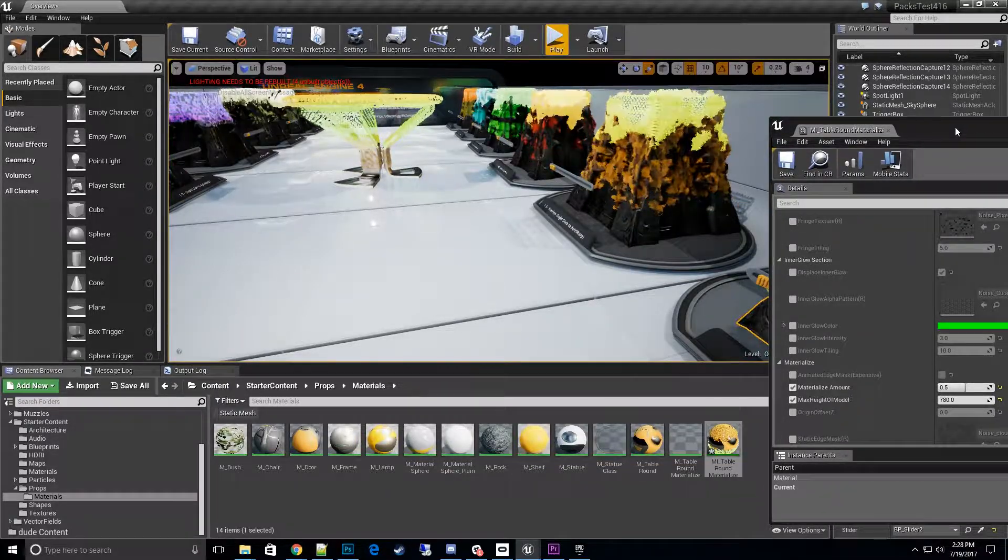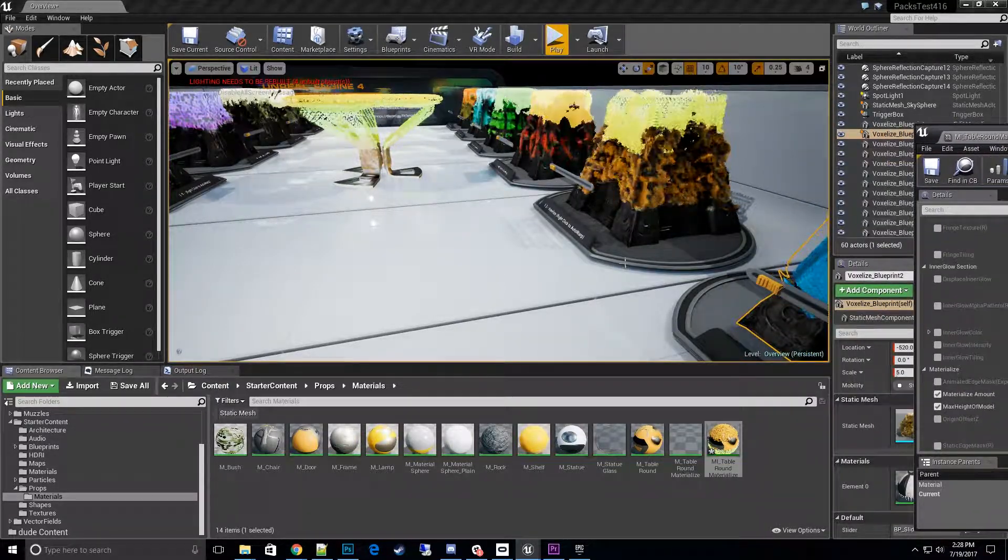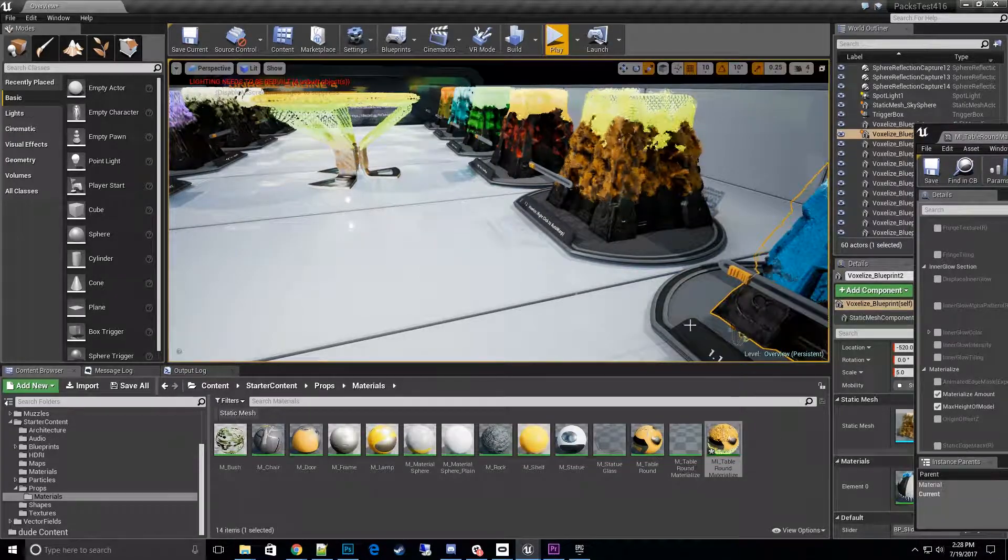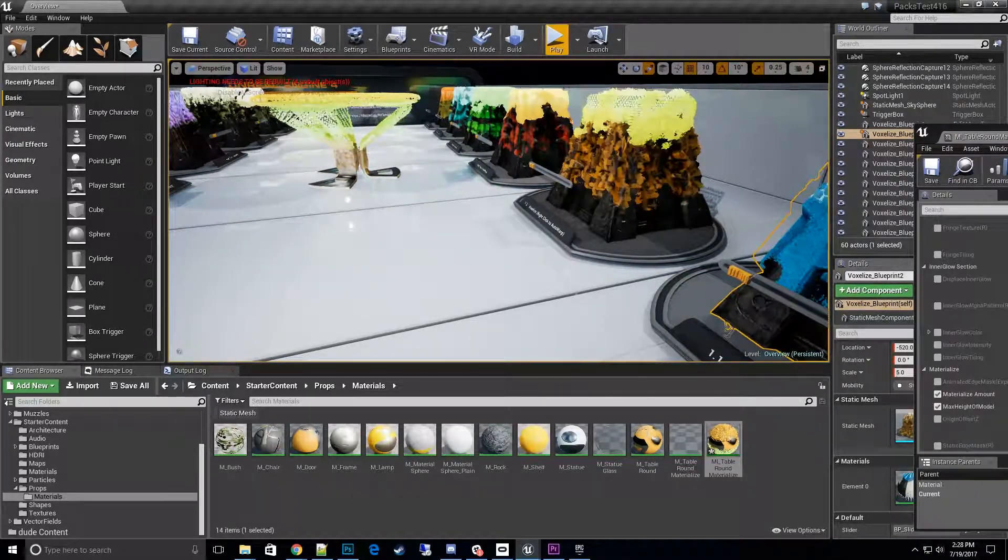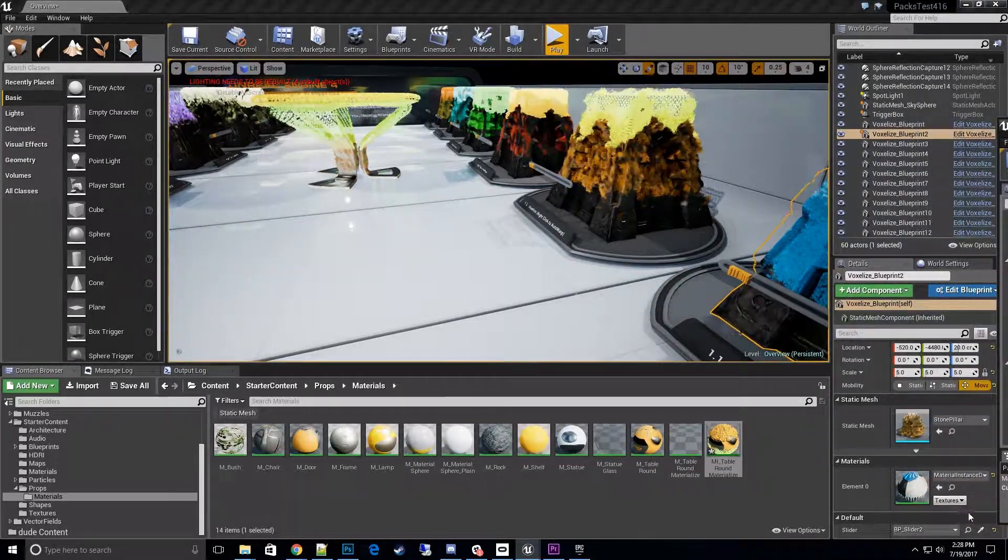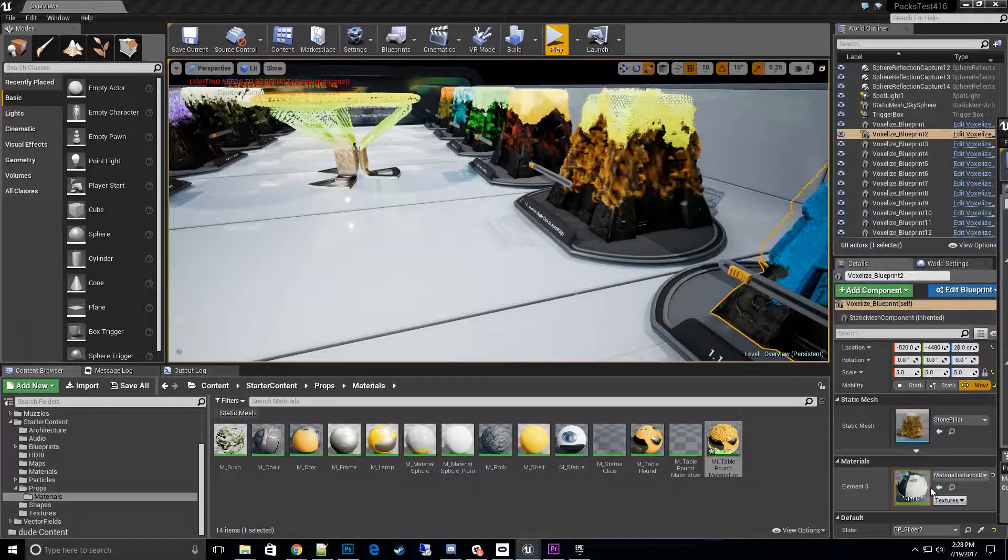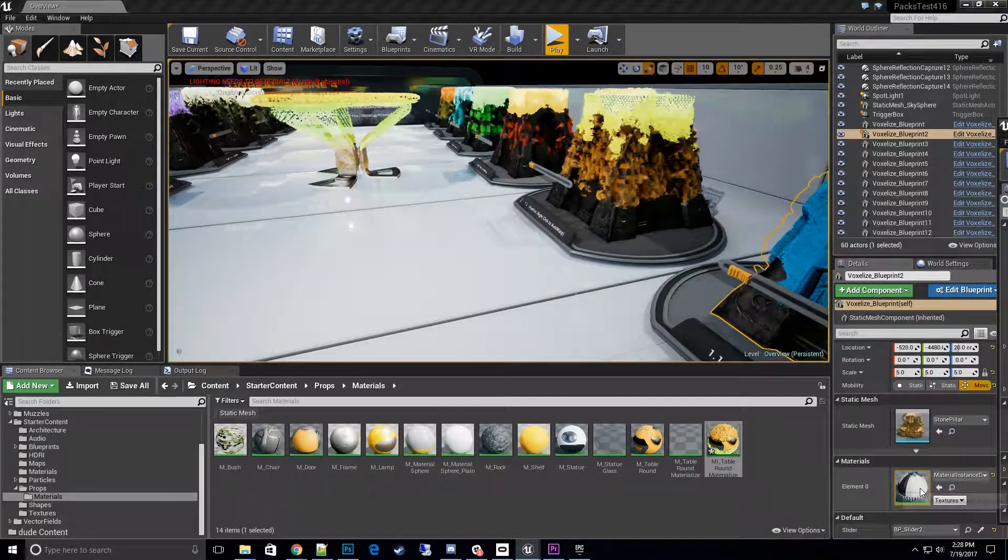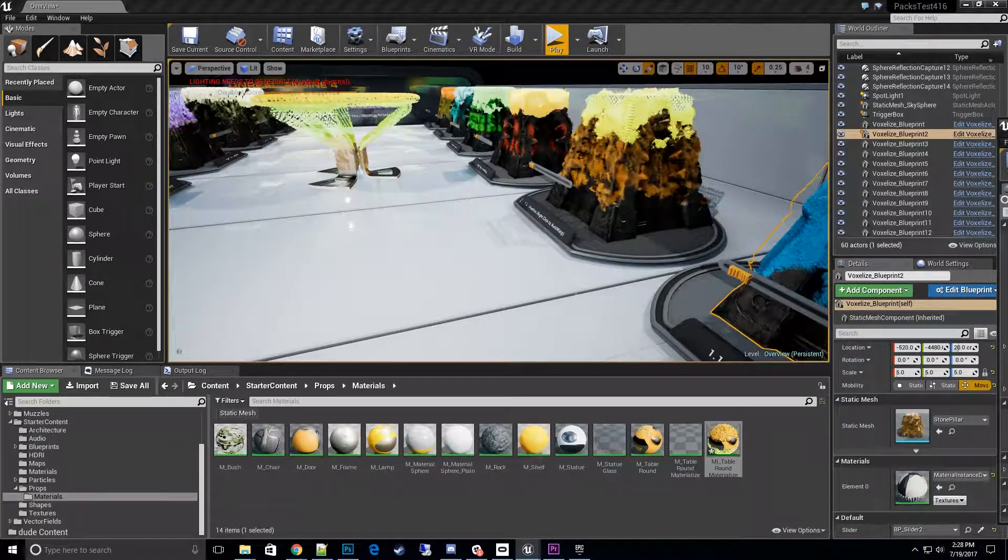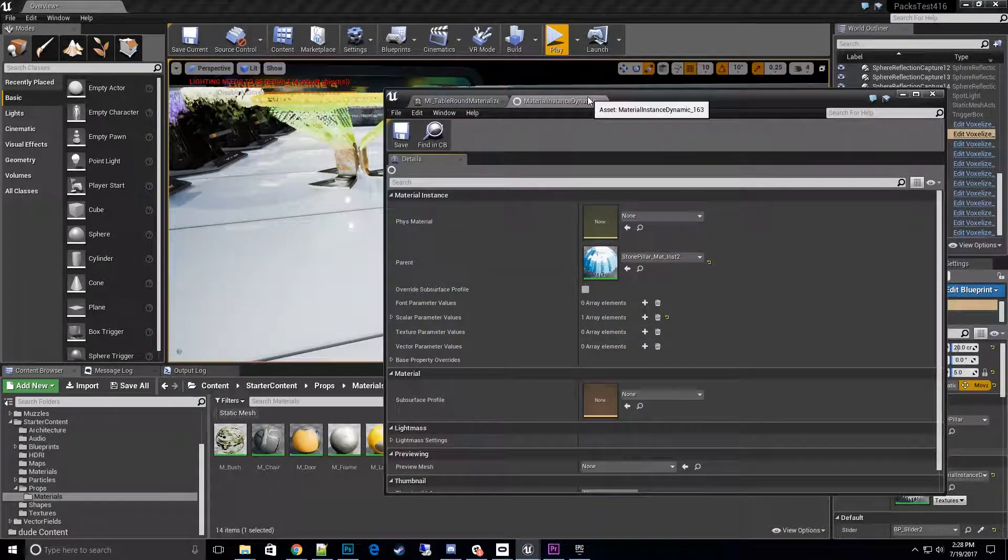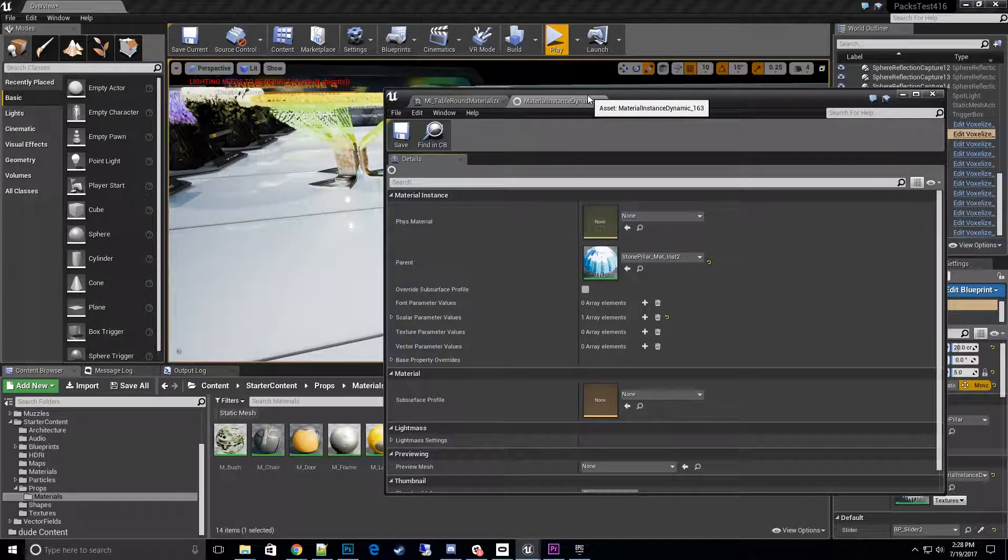So what you want to do is actually open up that instance here. Let me get this out of the way, double click it, and then it opens up.